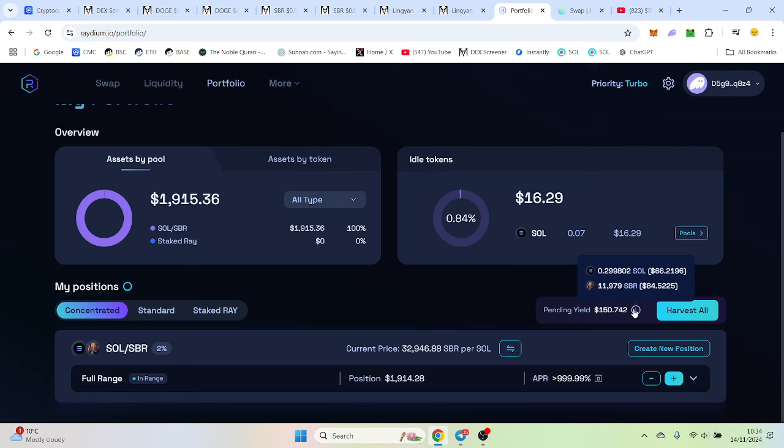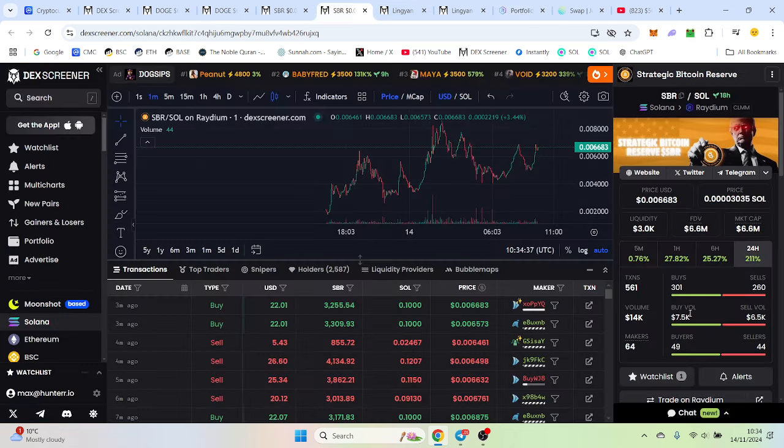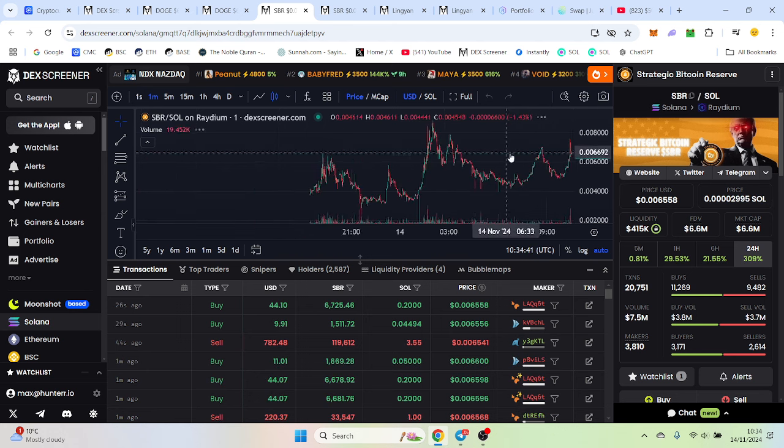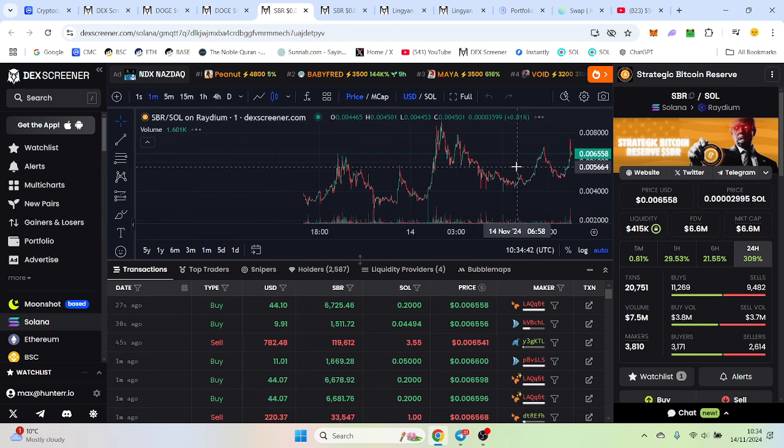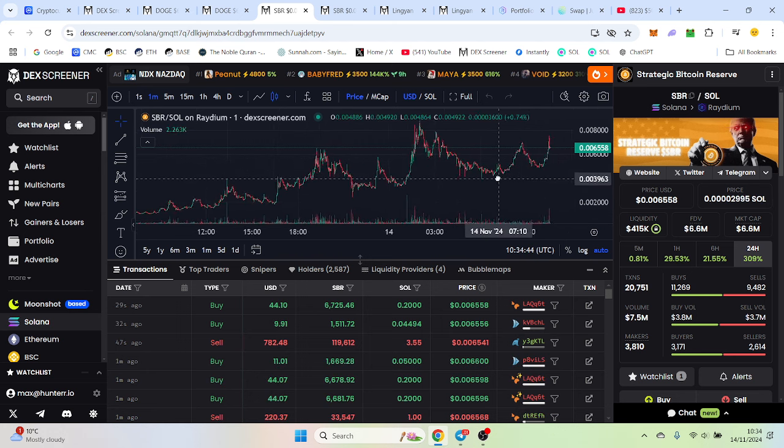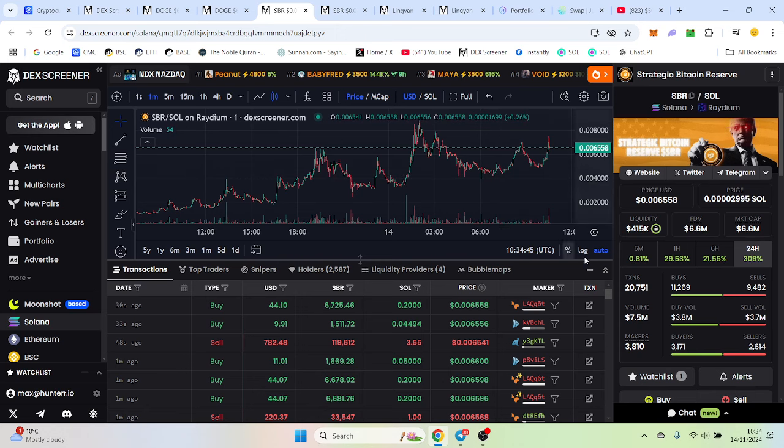Putting in a thousand dollars into a token that hasn't got extremely crazy volume, actually $7.5 million. I bought in at around $2.2 million market cap. I was planning to buy more because I'm quite bullish on it.